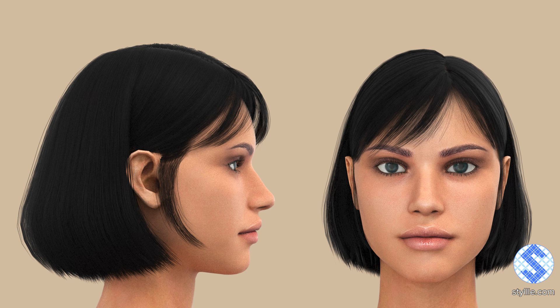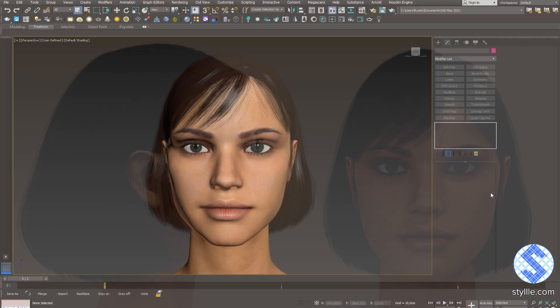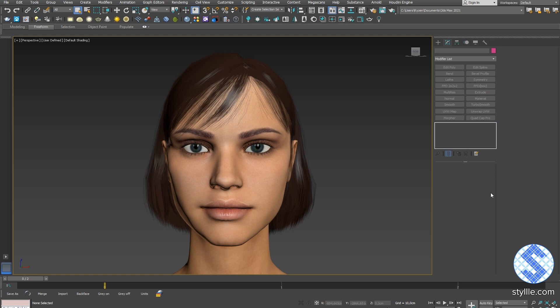Hello and welcome to TheStyle, a YouTube channel about digital fashion. In today's tutorial I want to show you how to export a hair mesh to CLO 3D.